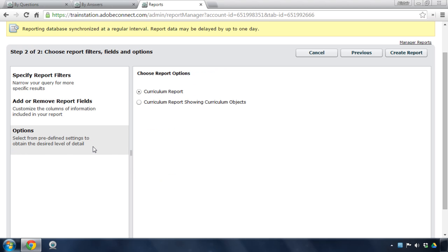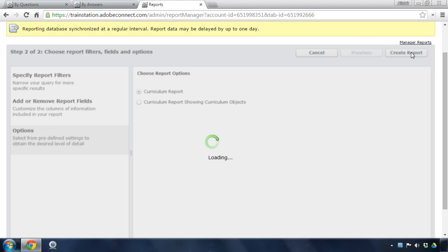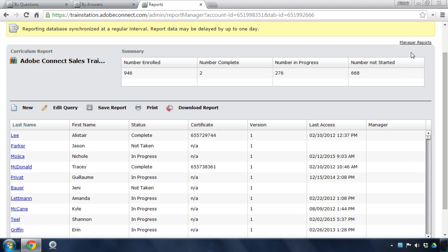In some cases, I've also got some options in terms of the type of report I'd like to generate. Once I've selected those filters, chosen the fields I want to include, and set my options, I simply click the Create Report button, and Adobe Connect pulls the database and generates this report.